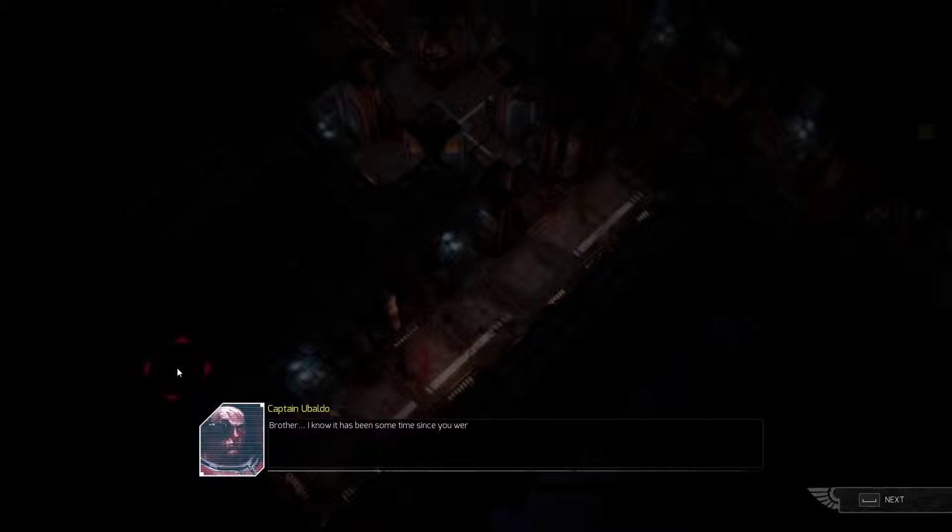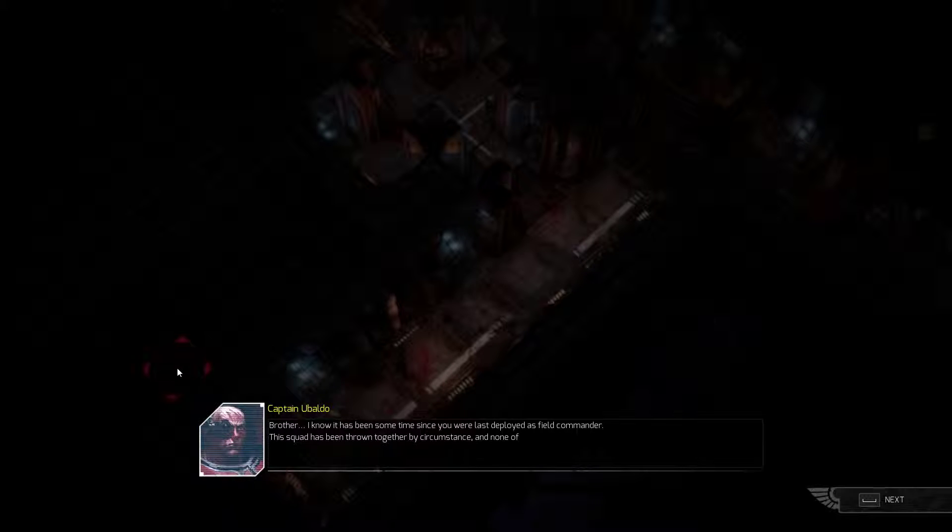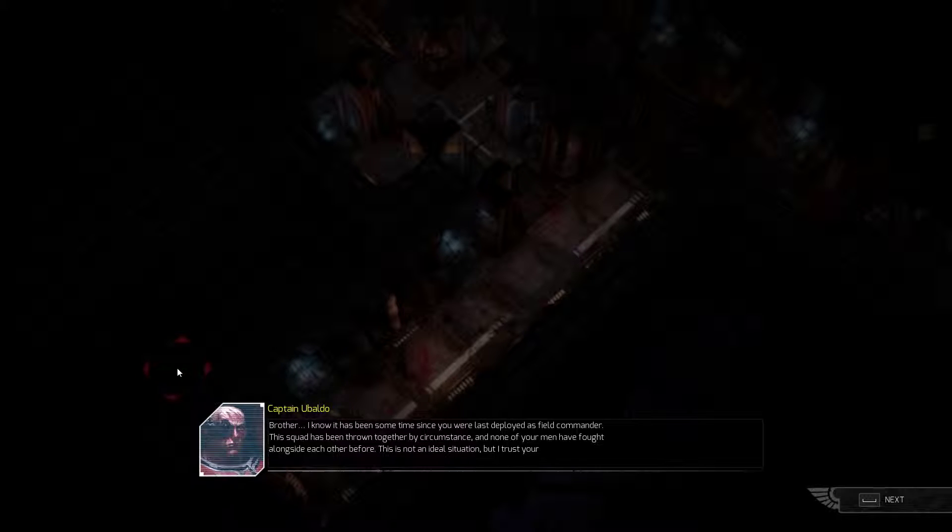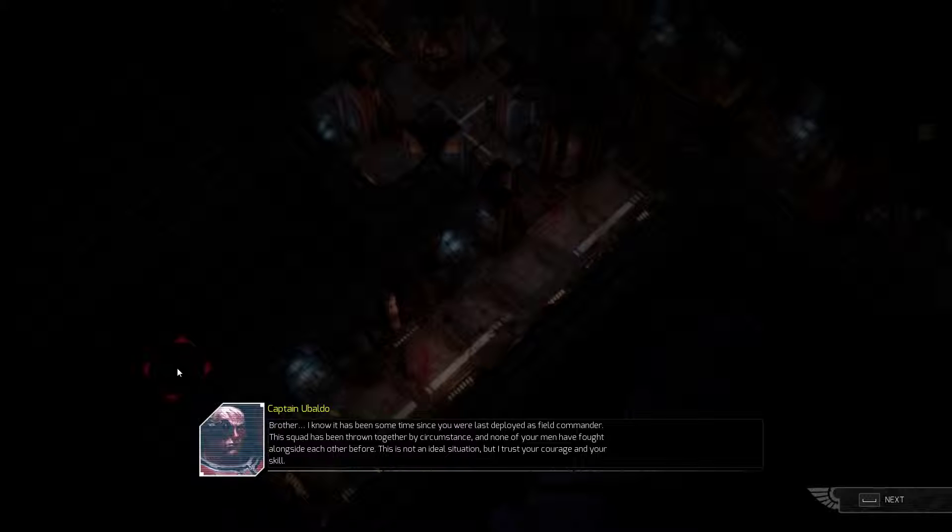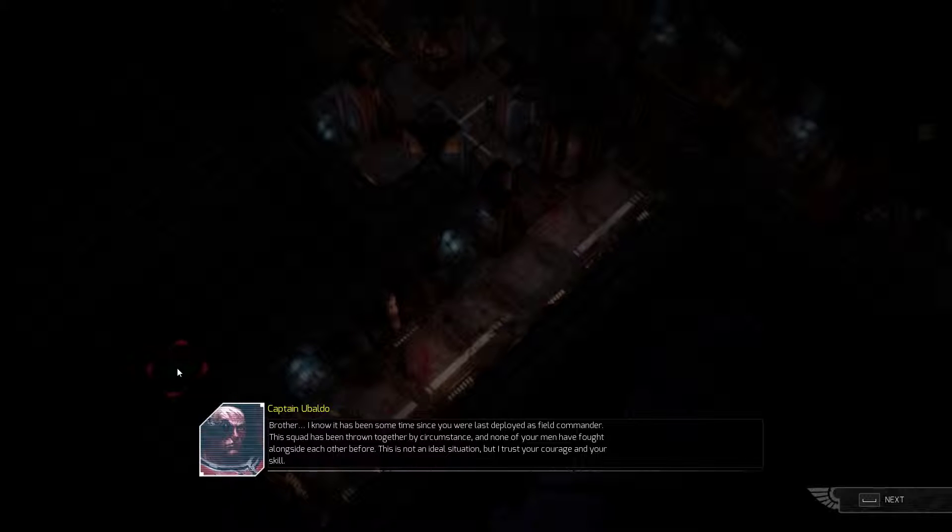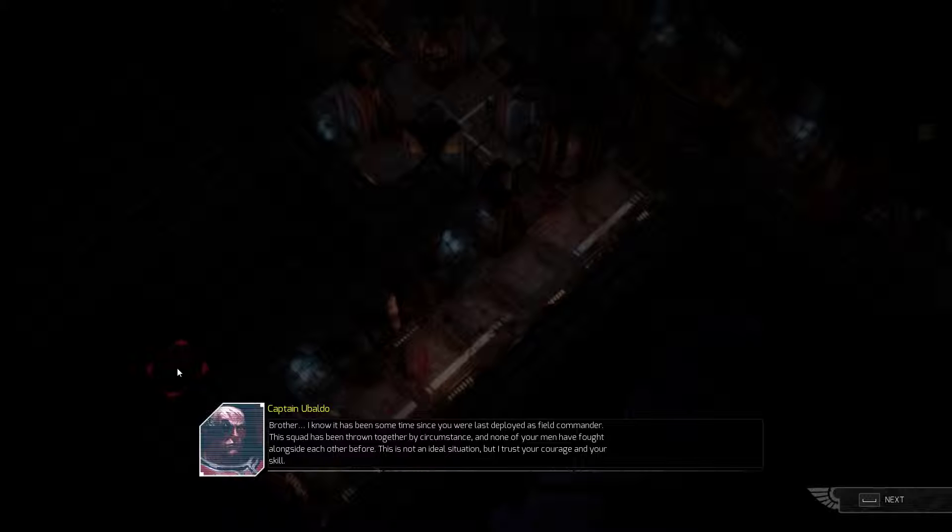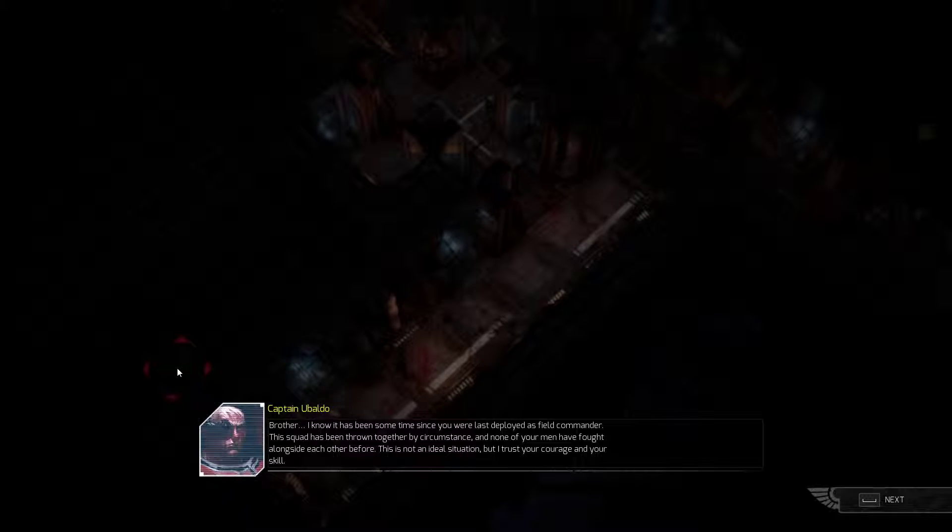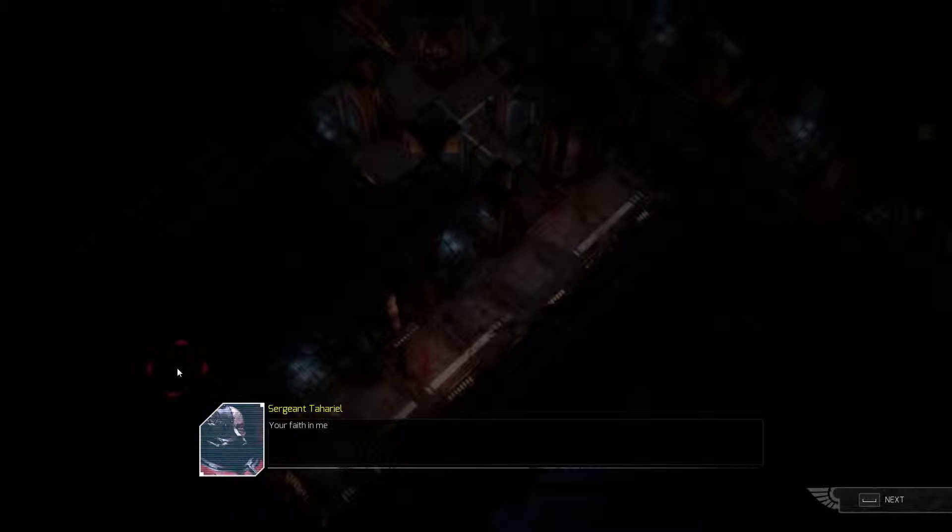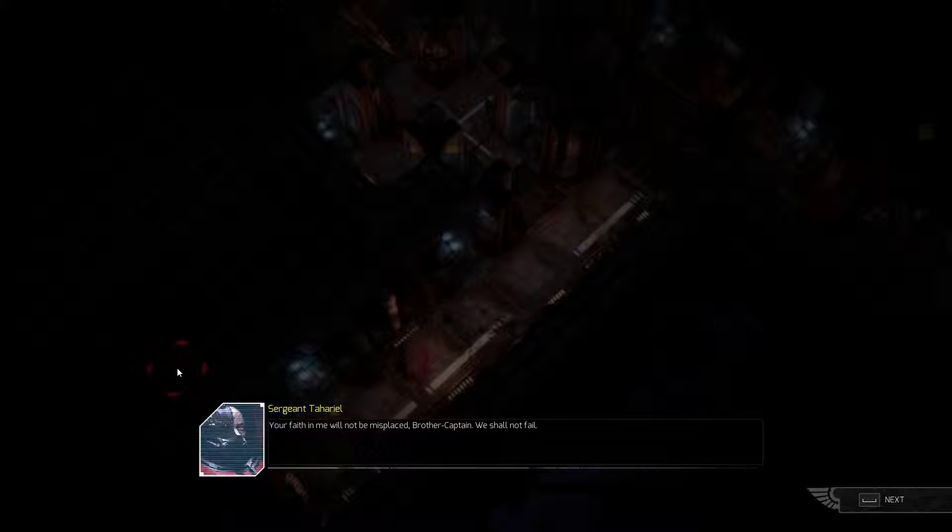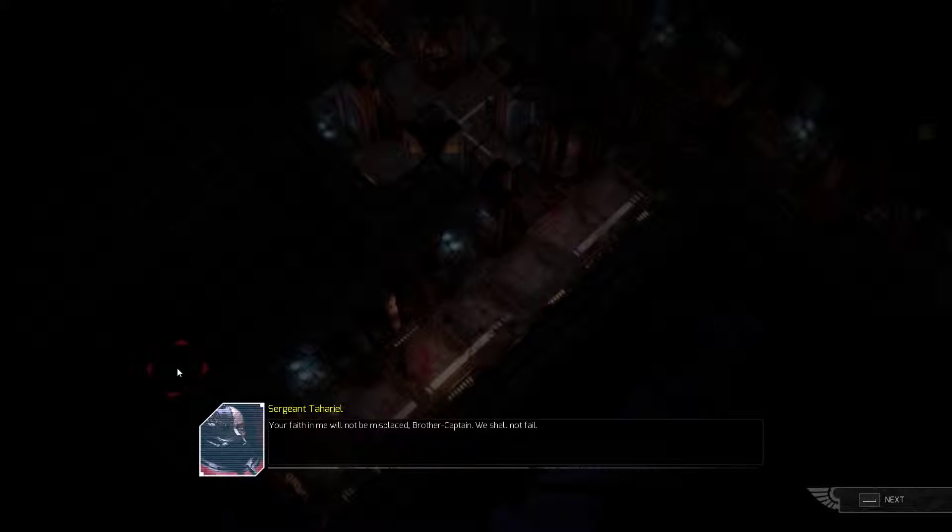Brother, I know it has been some time since you were last deployed as field commander. This squad has been thrown together by circumstance, and none of your men have fought alongside each other before. This is not an ideal situation. But I trust your courage and your skill. Your faith in me will not be misplaced, brother captain. We shall not fail.